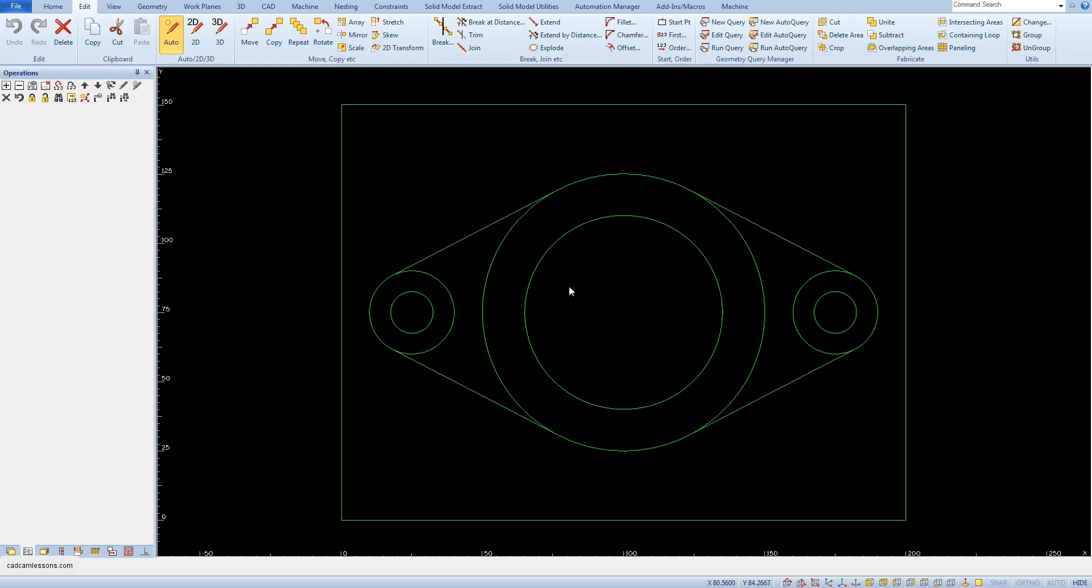At this moment our drawing consists of several individual geometries. If you would like to machine an external shape, it would be difficult because we don't really have a geometry that completely represents the outer contour of the part. But how do you check it?